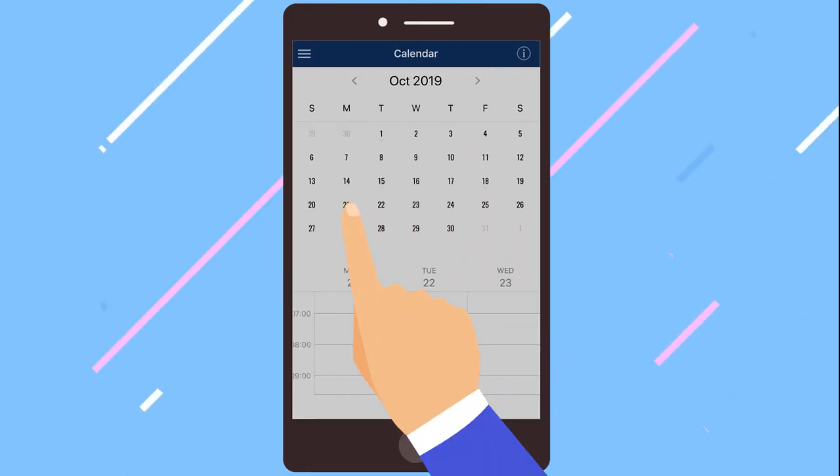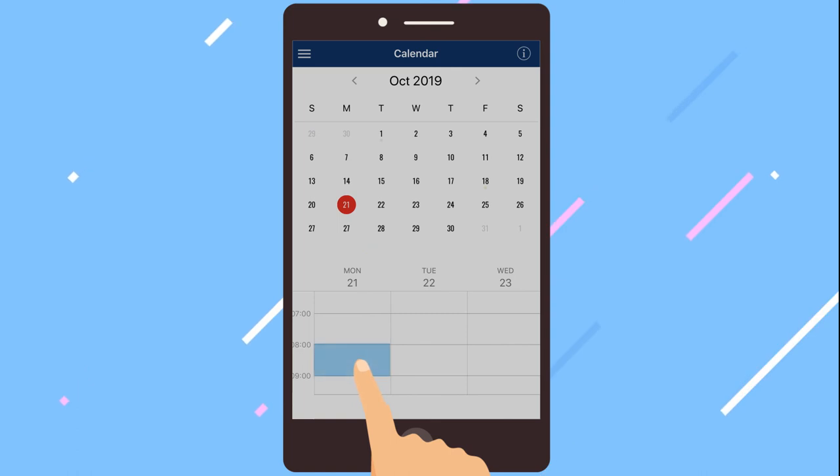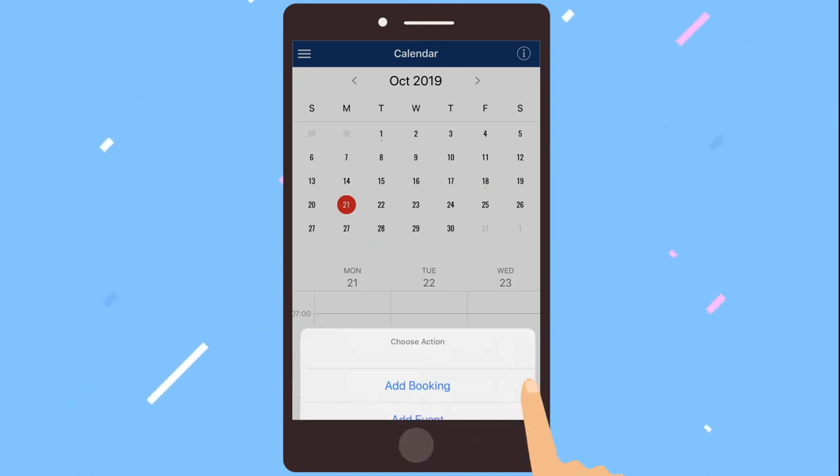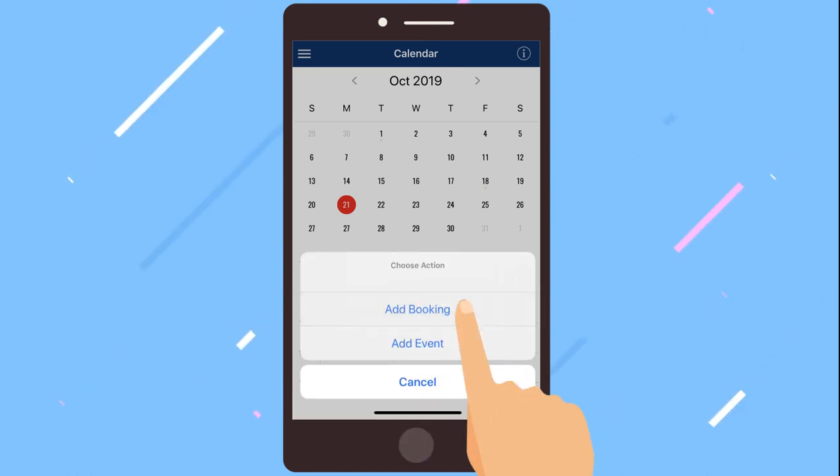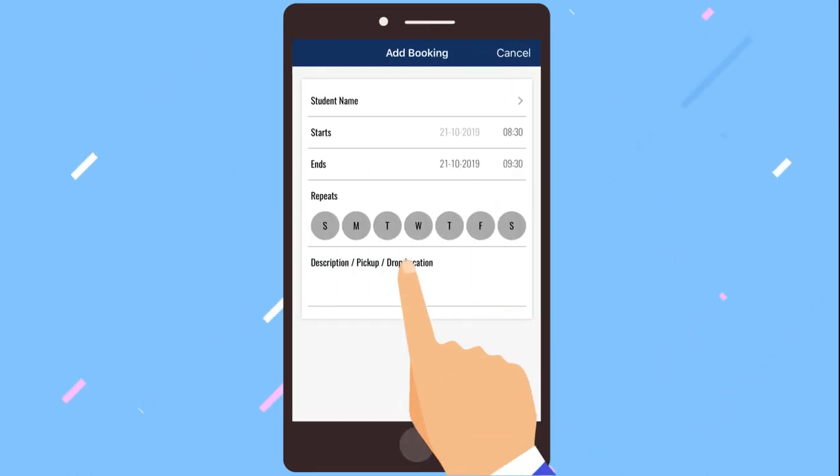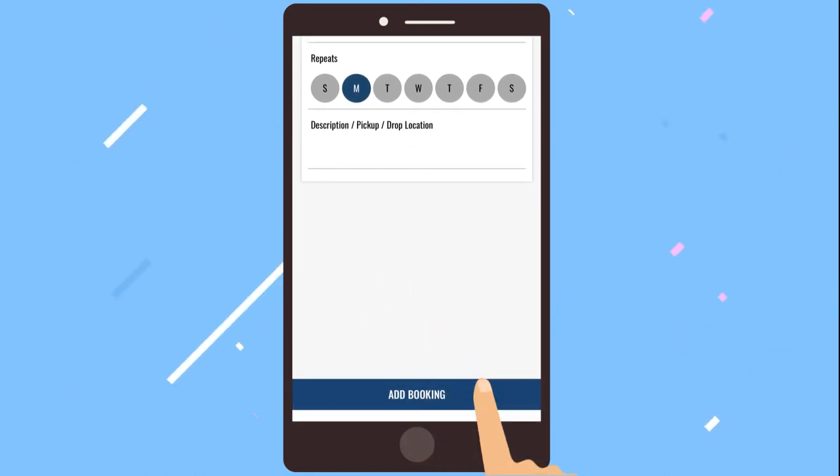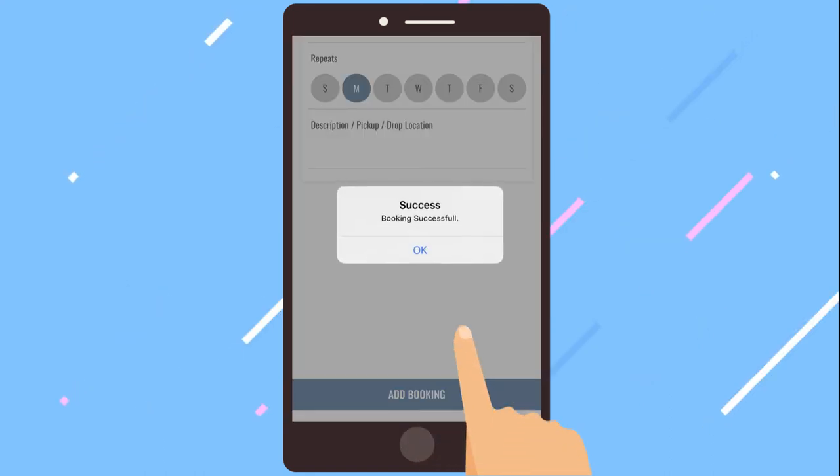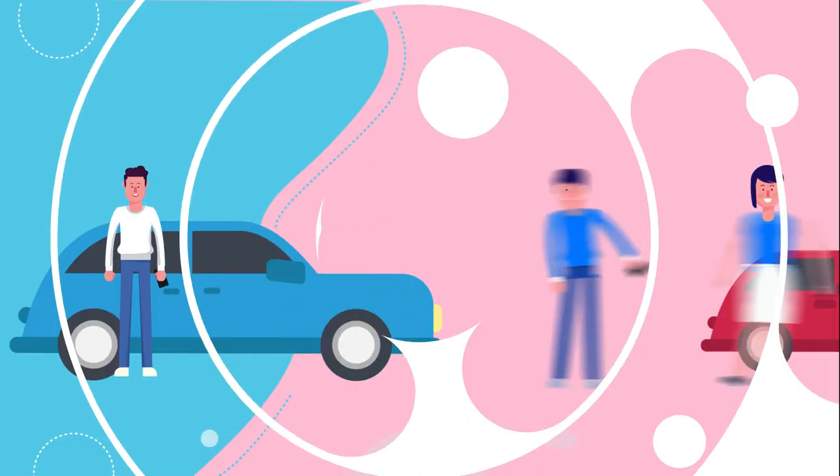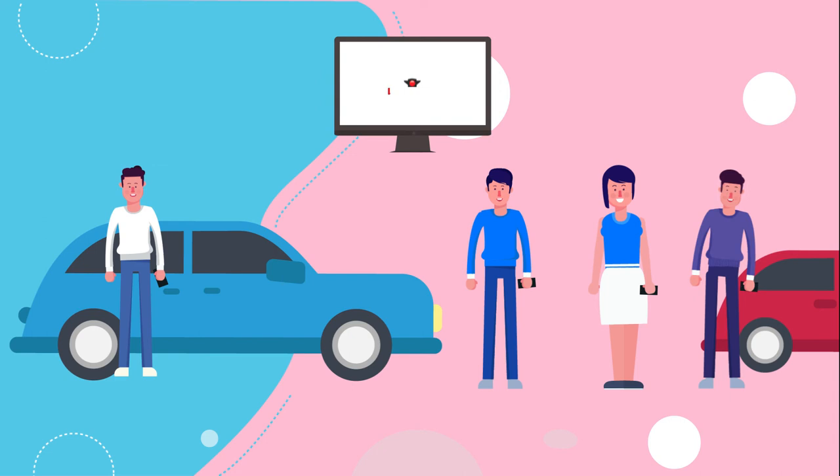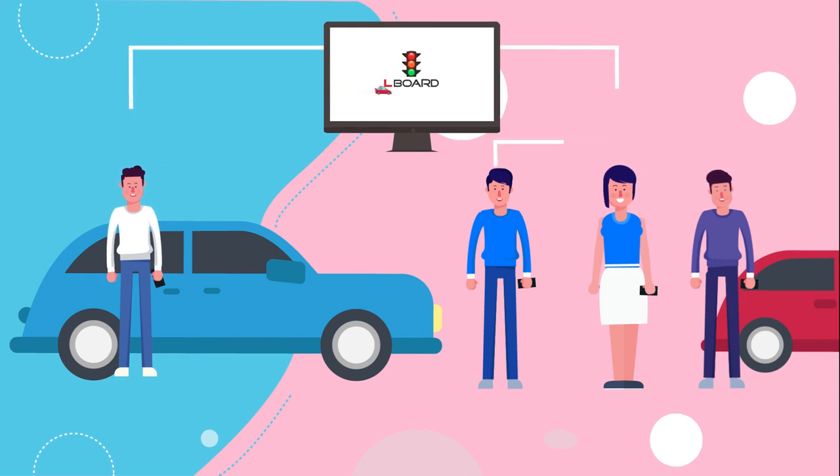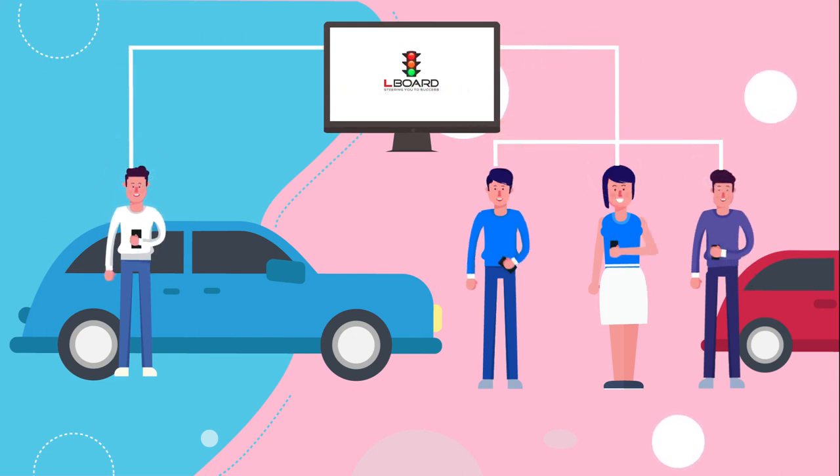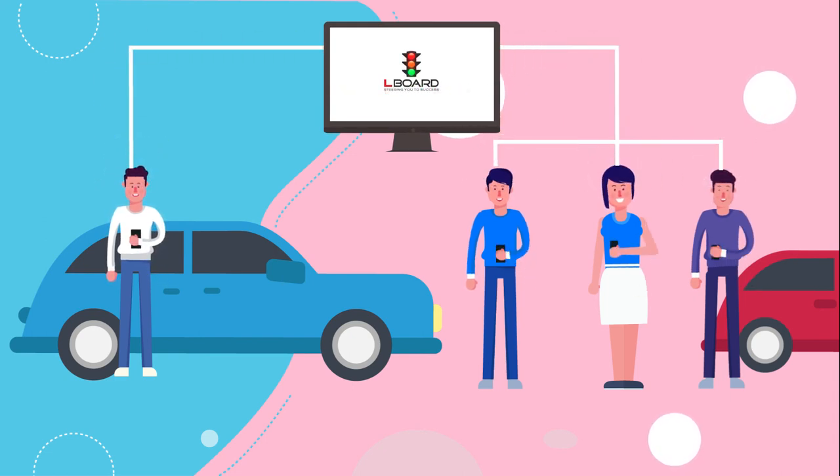Simply select the calendar menu and long press the required date, time slot, to book a new lesson on the calendar. Elboard will automatically send confirmations to students and instructors via text messages, email and notifications.